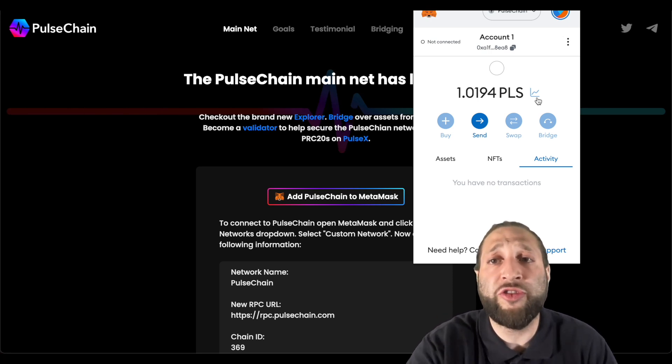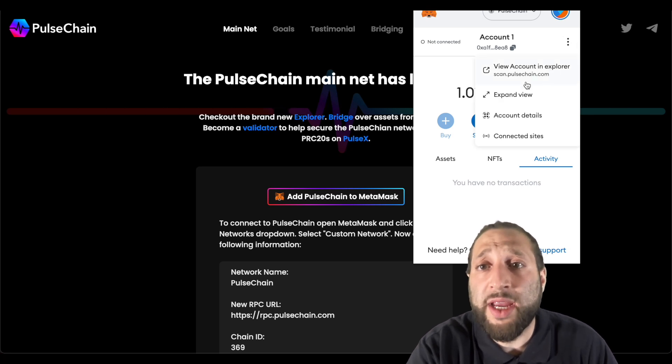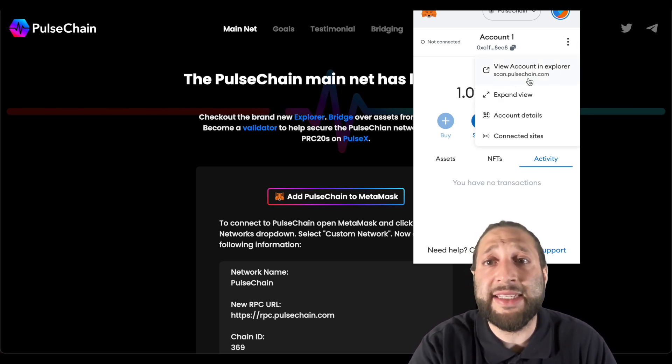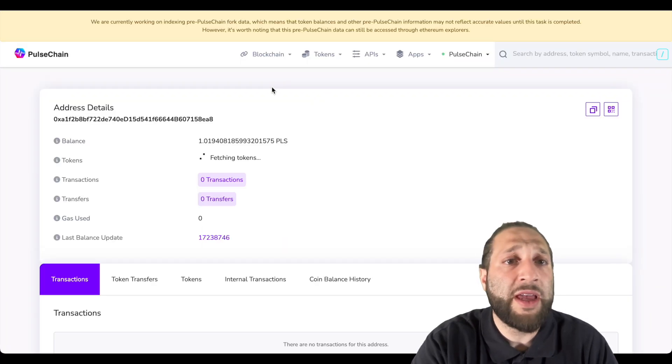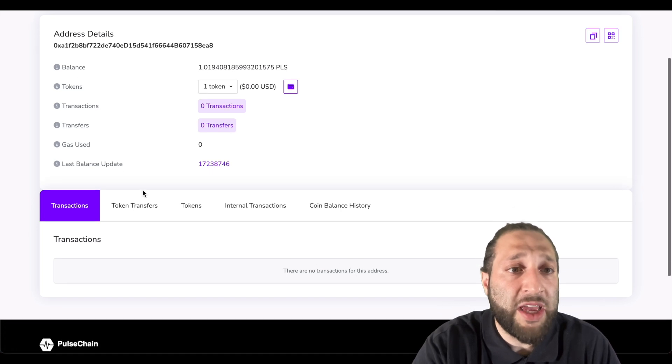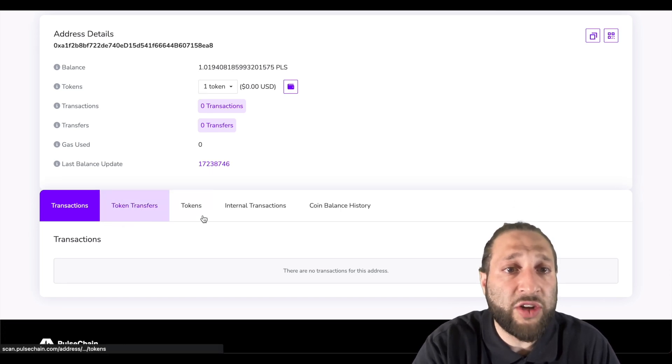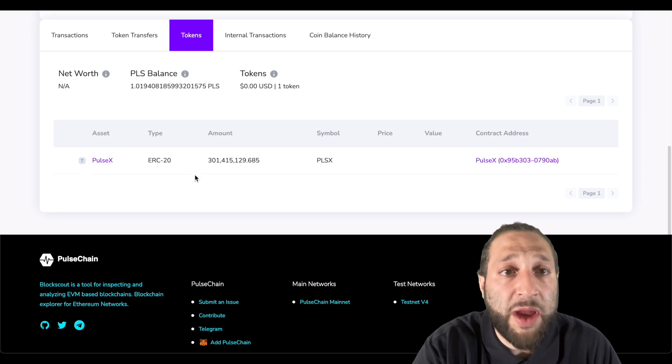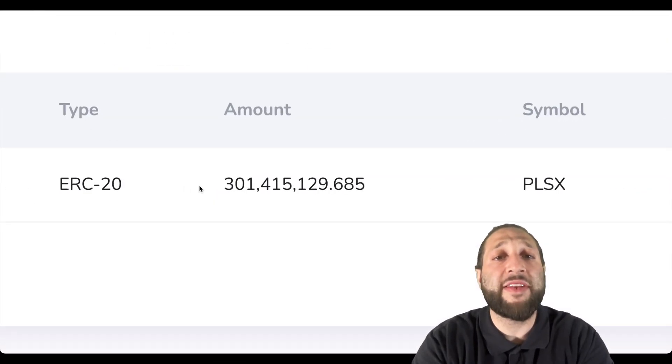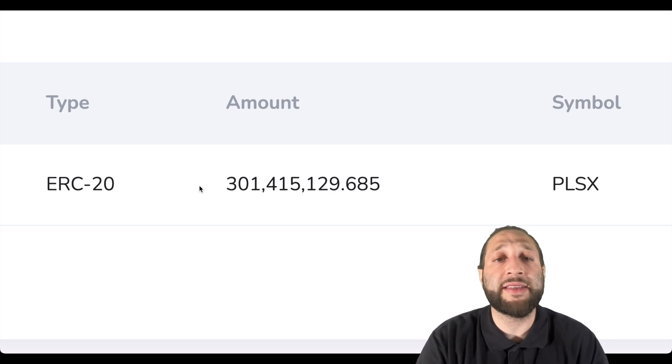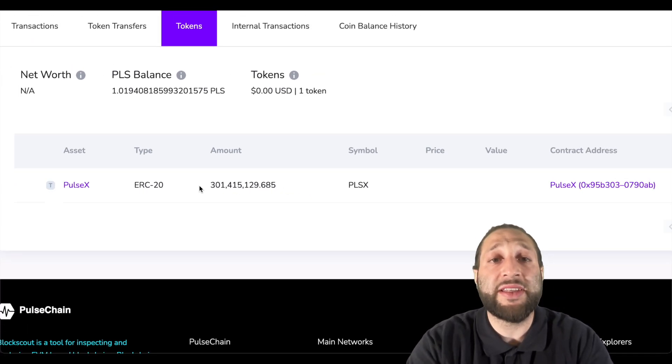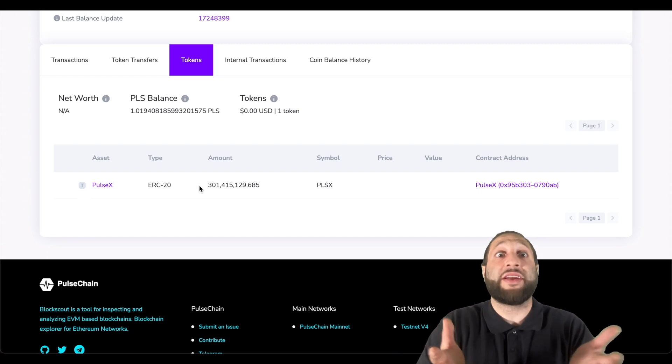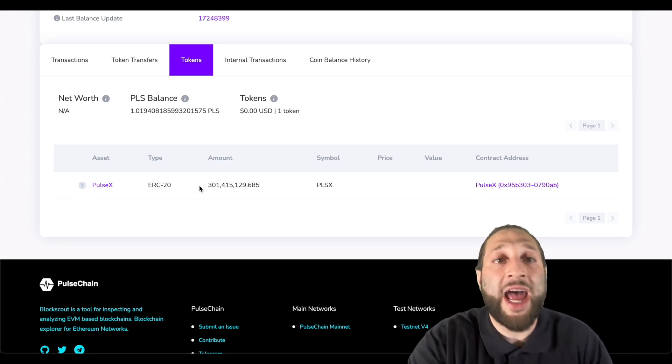So here we have it, we can view our account in the scan explorer at scan.pulsechain.com. You can see right here this is my account. You have transactions, you have token transfers. Let's go ahead to the tokens. You can see my PulseX - I have 301 million PulseX and I can actually transfer those, I can actually trade them. You can see I'm in ownership of them right now.